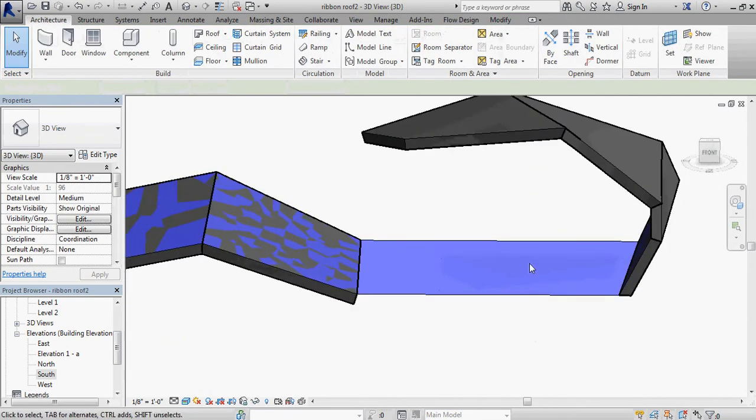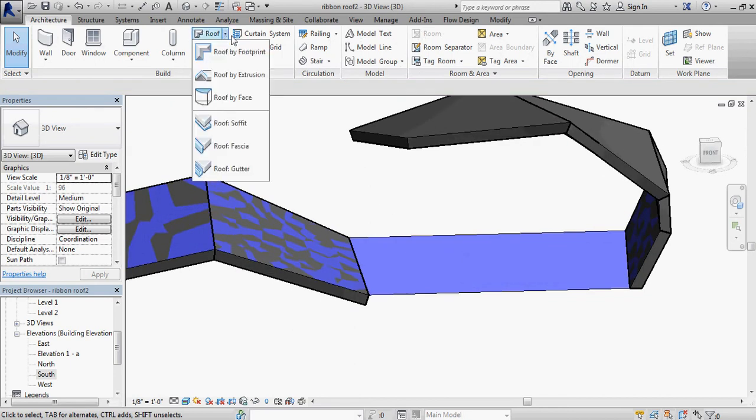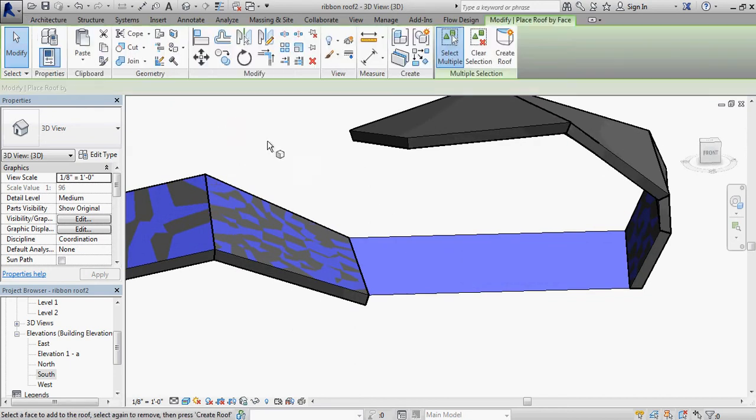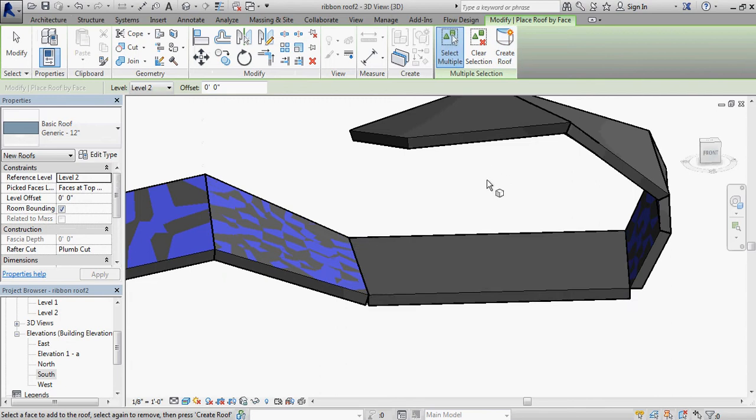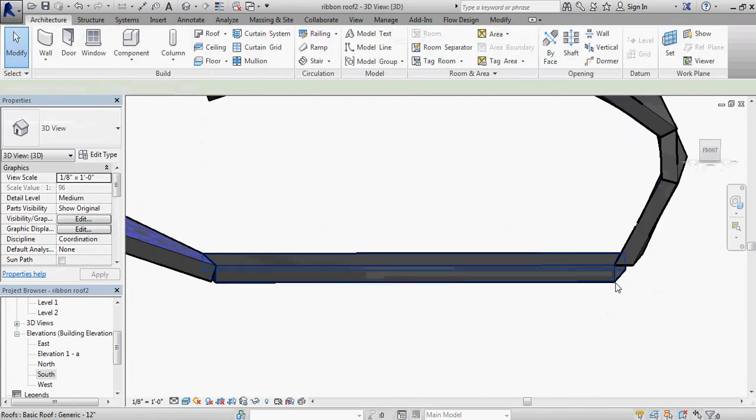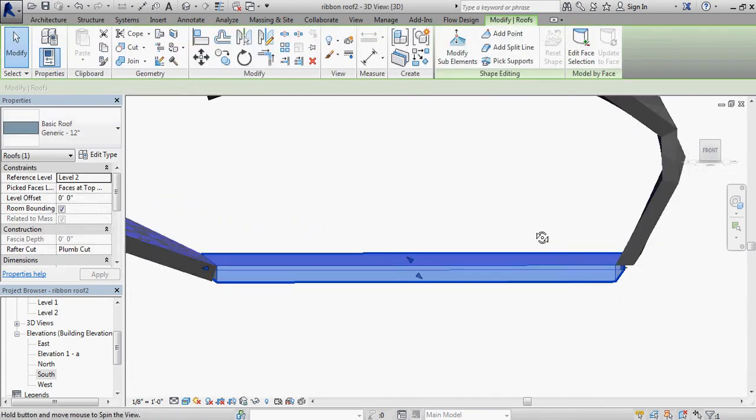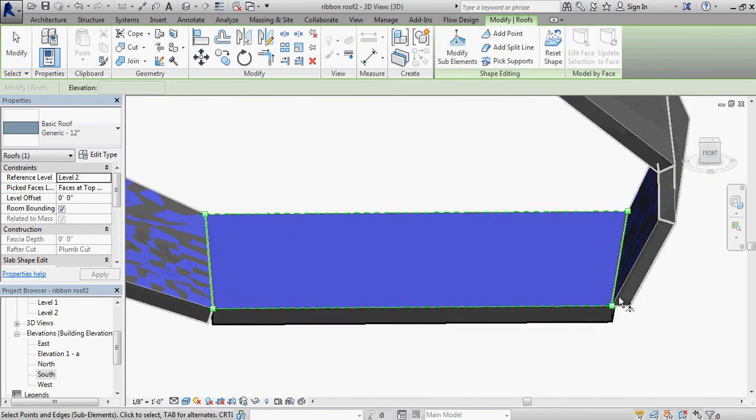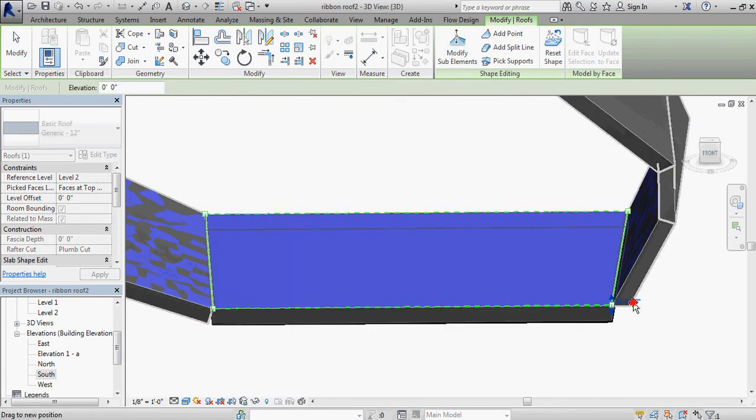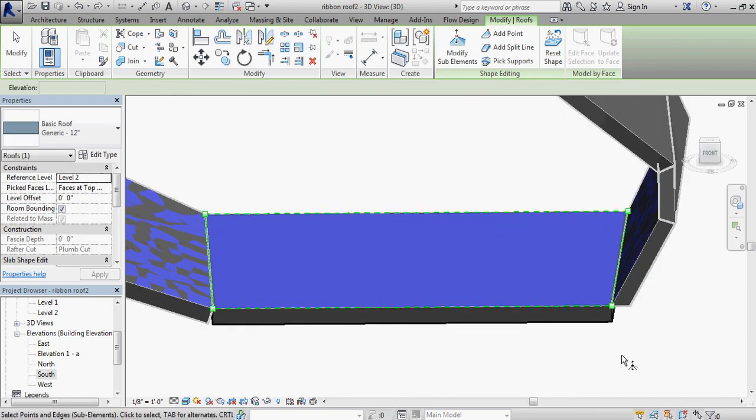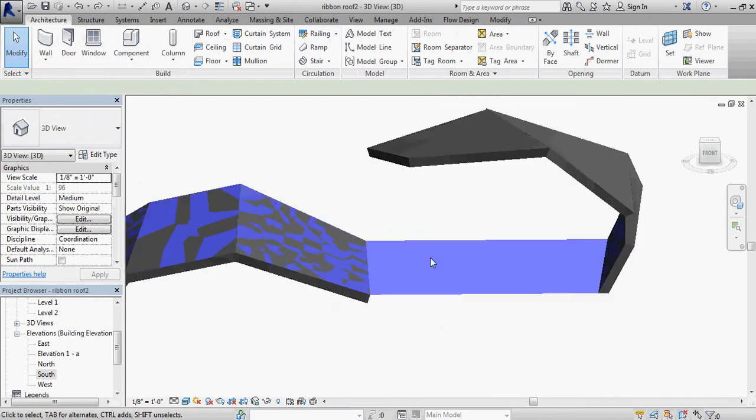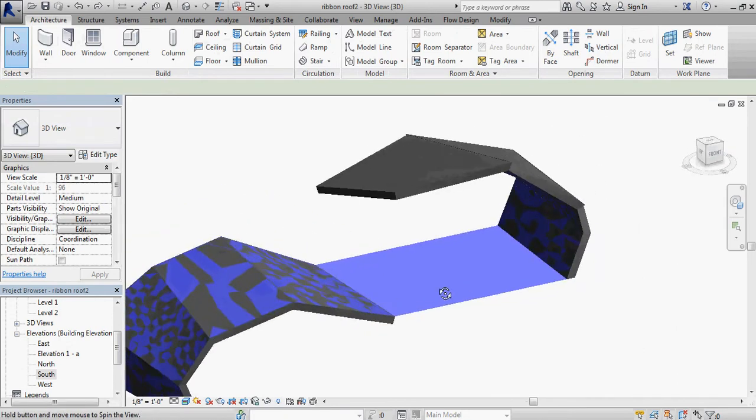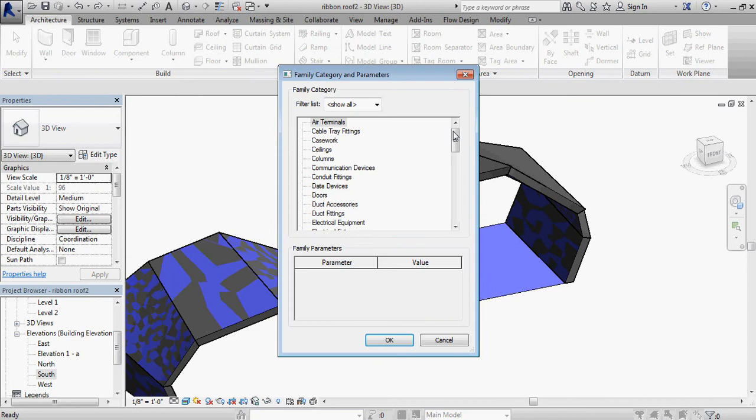But now I need something to work this right here. So if I use either the floor or the roof, I get a similar result. I don't get anything to complete those edges in. I suppose I could edit the surface or modify the sub elements and drag them over. But I don't have a lot of options to fill in those gaps. So I'm going to use a slightly different system. I'm going to build a new massing model for that. Component, model in place, mass.